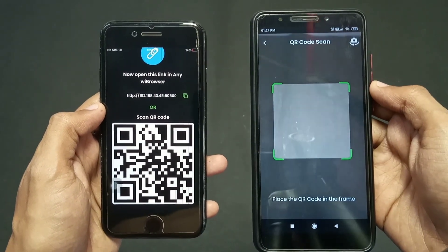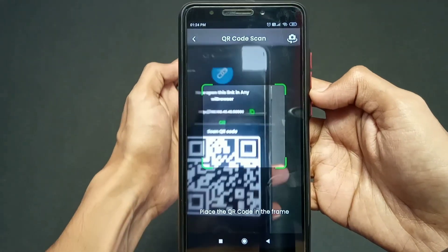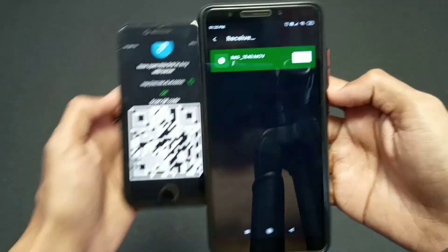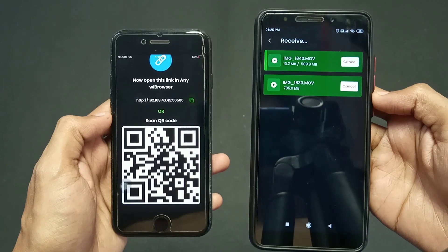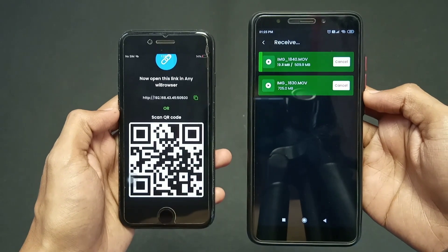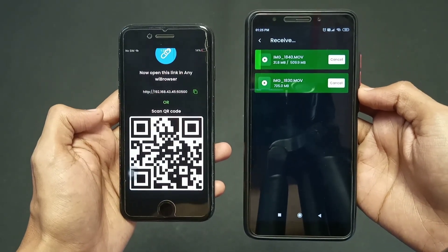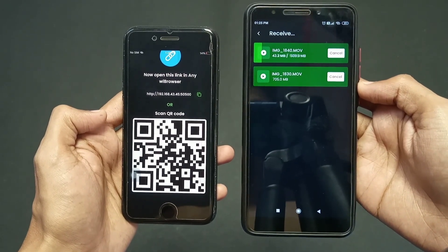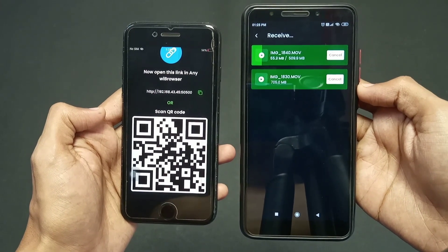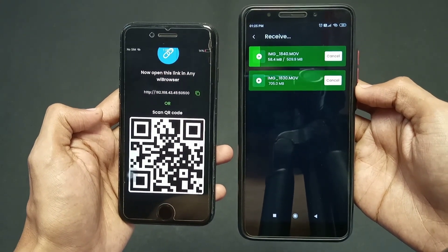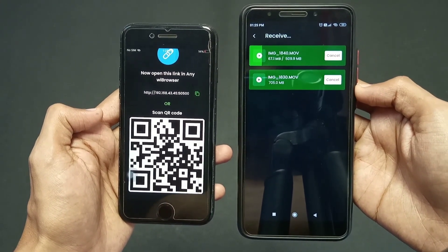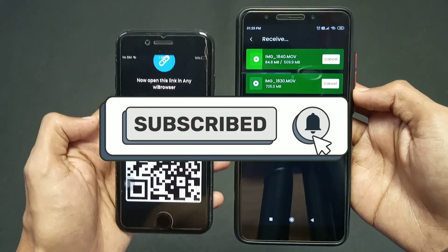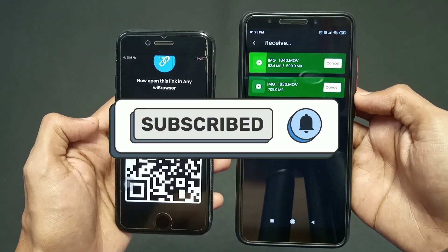Now scan the QR code and the file will start transferring. With these simple and easy steps you can transfer any data, files, videos, or images from your iPhone to your Android device. That's it for this video — subscribe for more informative videos like this, thank you for watching.